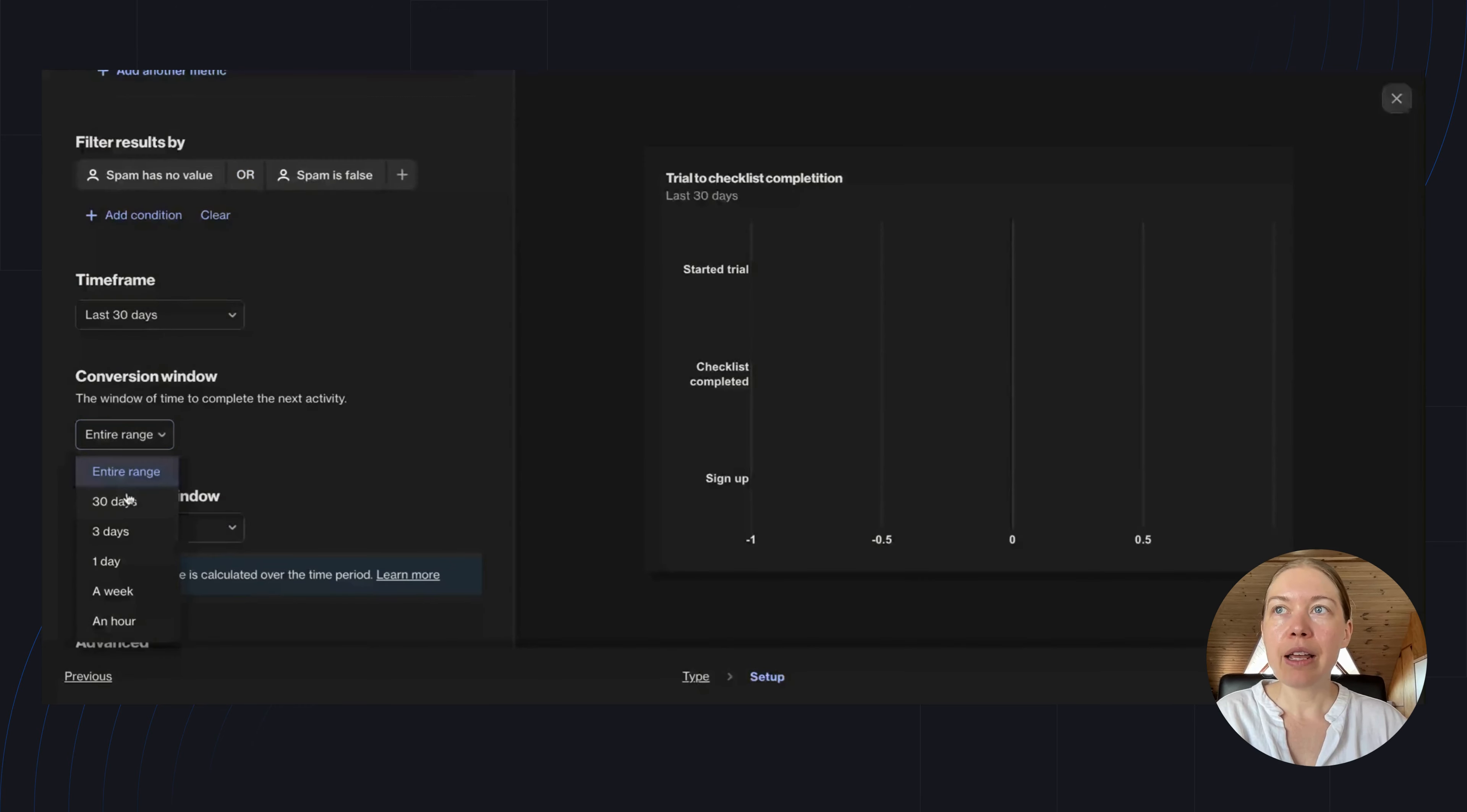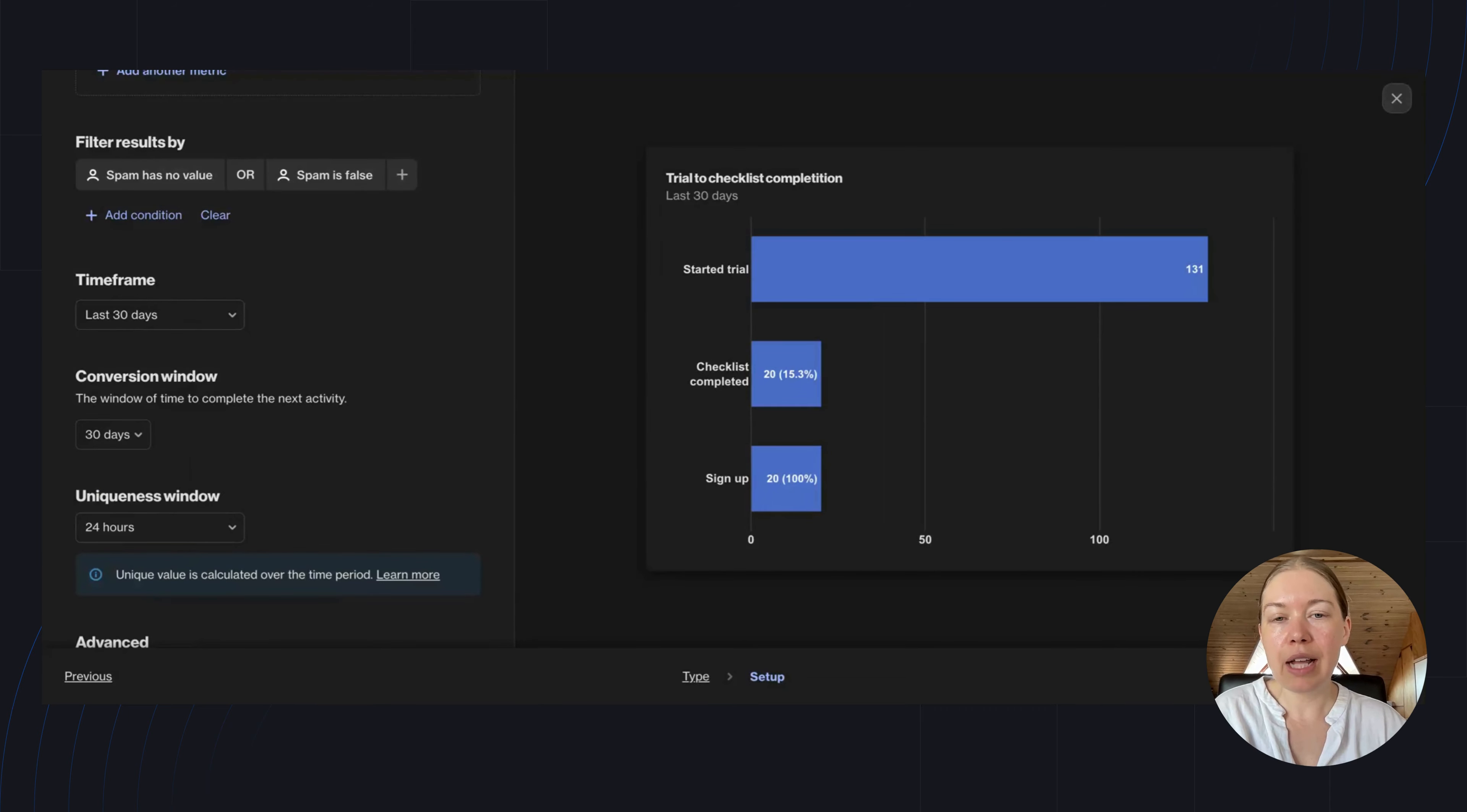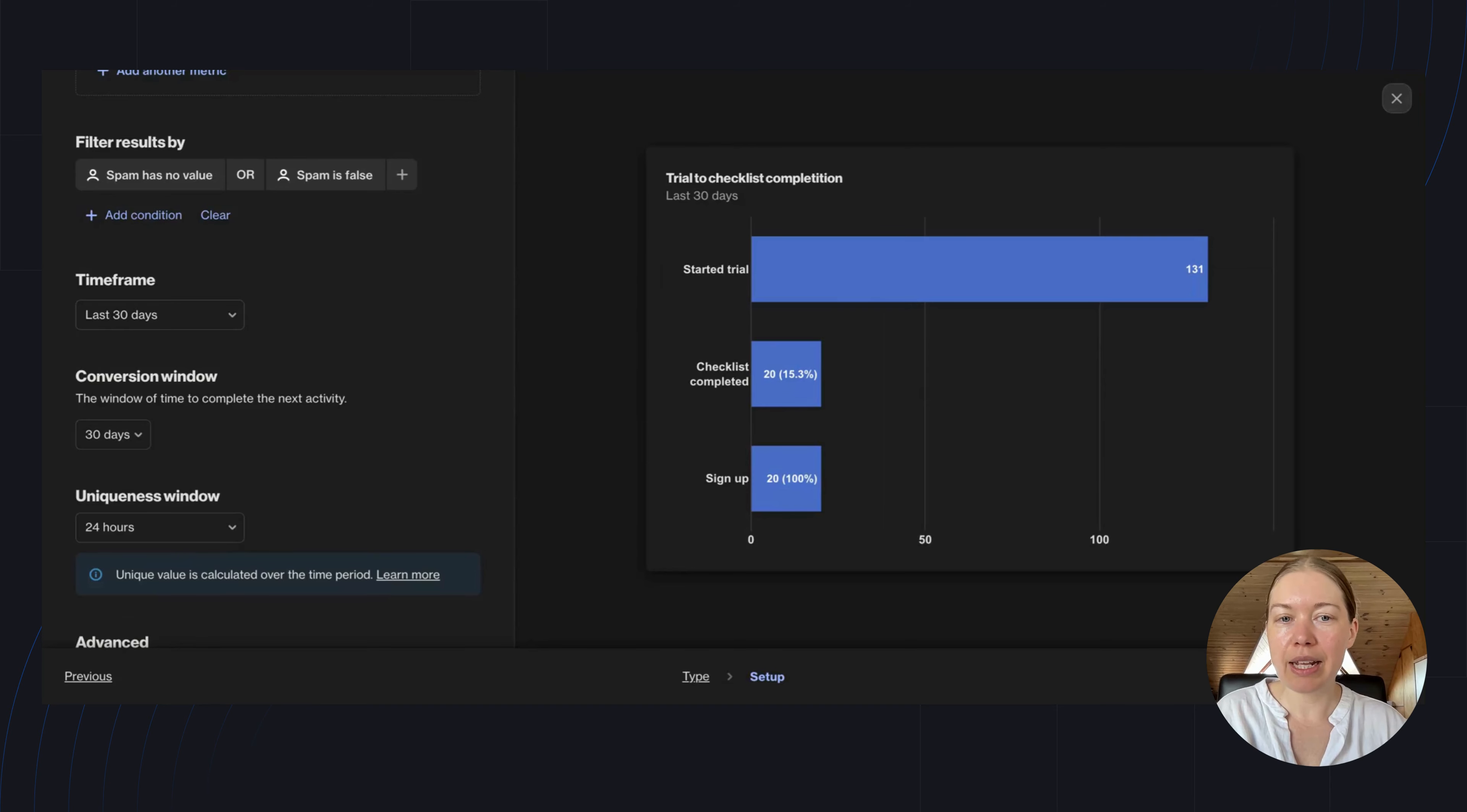But if I was looking for a set of activities that should happen in quick succession—for example, demo requests and demo bookings—I might want a shorter conversion window, like seven days.